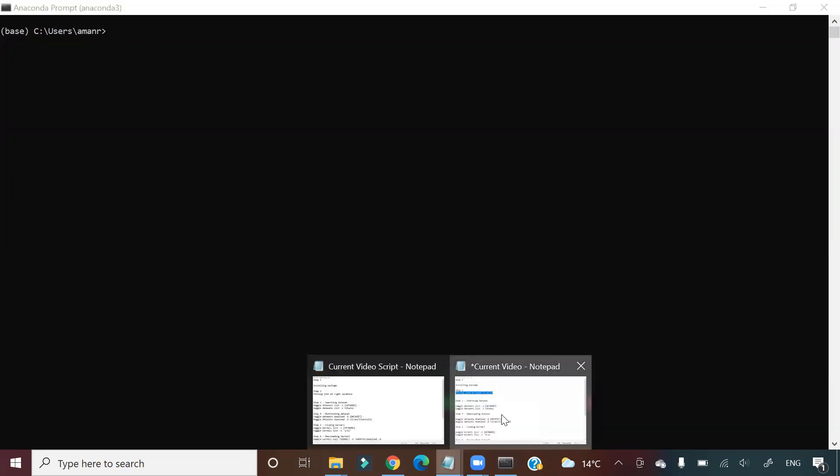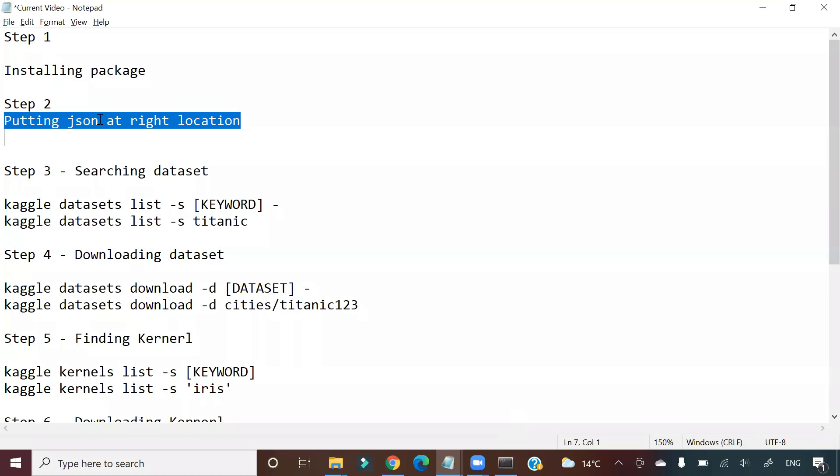So how am I able to fetch this data from Kaggle? I'm able to do this through the Kaggle API. Now how Kaggle API works, I'm going to demonstrate in this video.